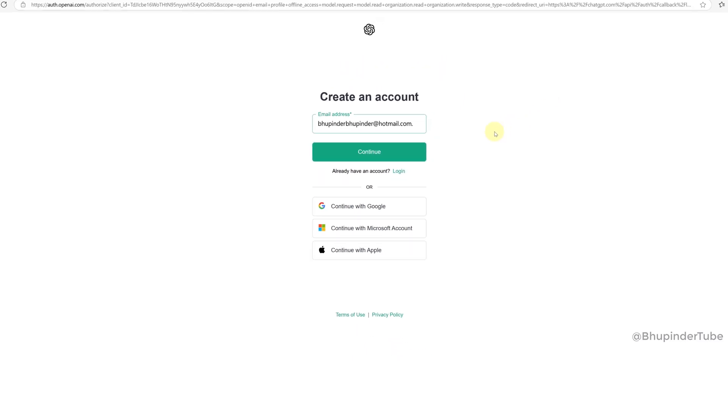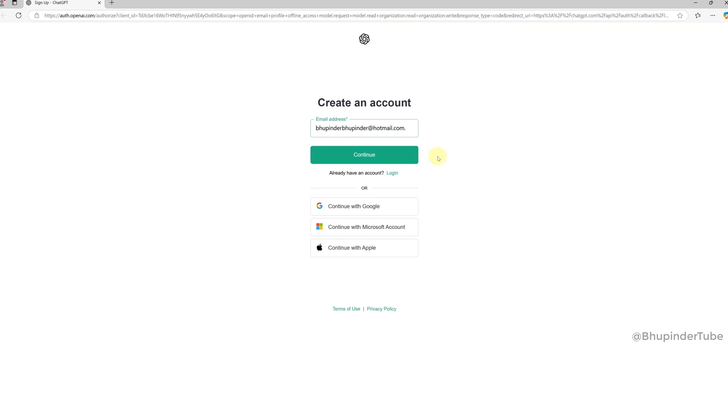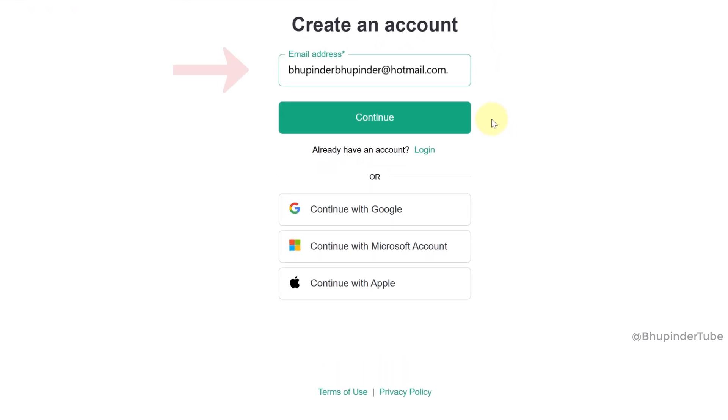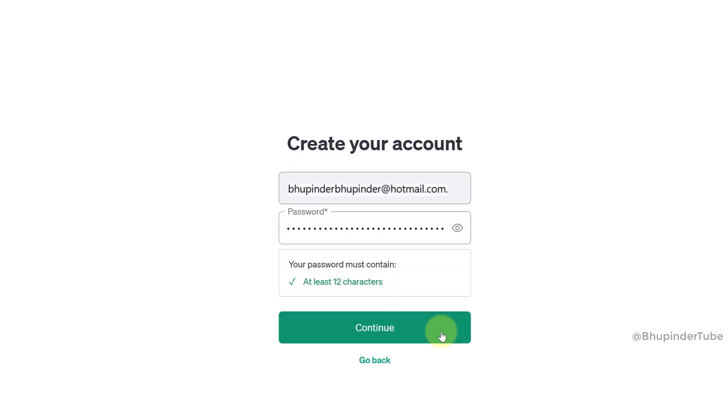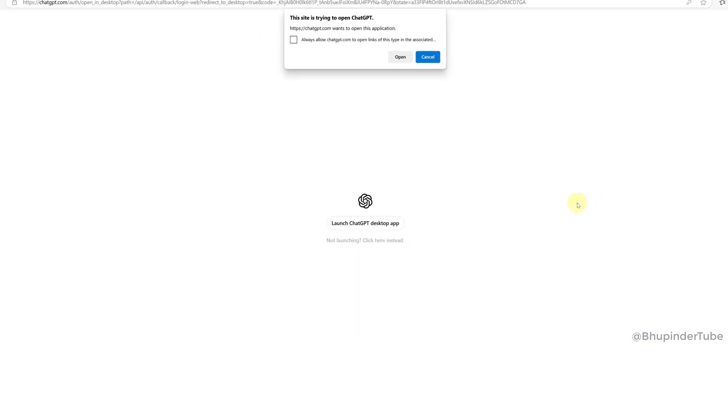It will open a website on your browser. Enter your email ID and then click on Continue. Create a password. Make sure it is at least 12 characters long and then click on Continue.